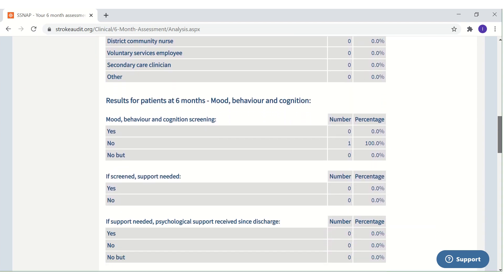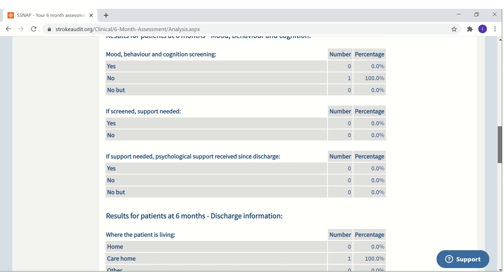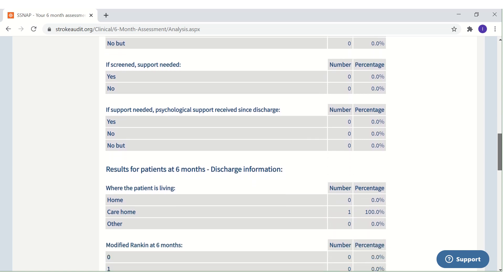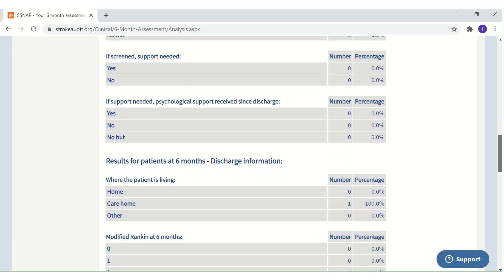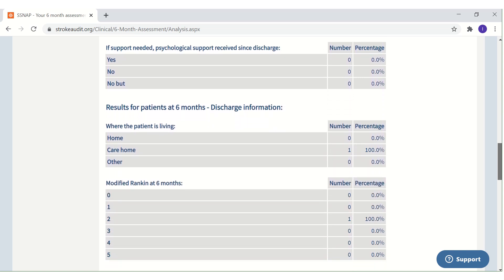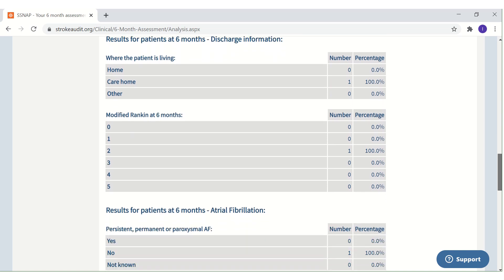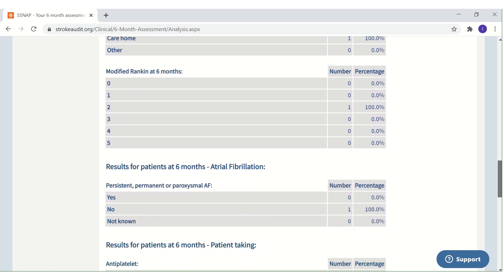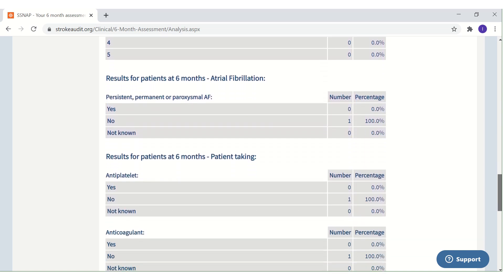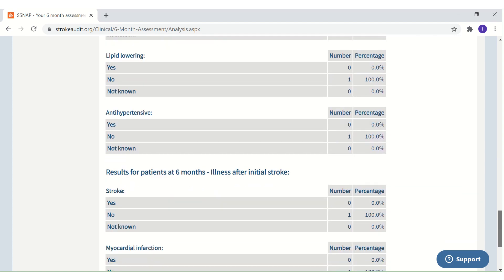It should be noted that only records that have been locked to 72 hours and for patients who did not die in hospital are included in this report. The numbers in this report may differ from those in reports produced by SNAP as the web tool cannot perfectly replicate the central analysis performed by the SNAP data analysis team.